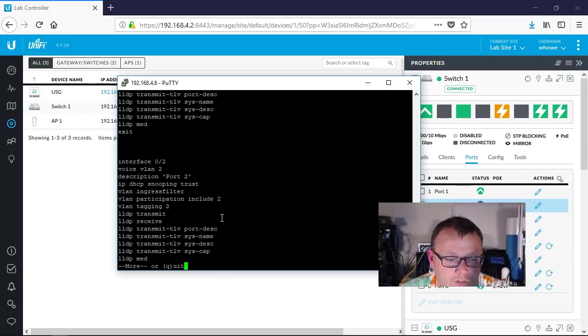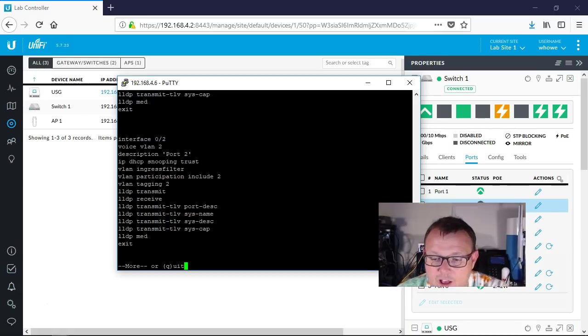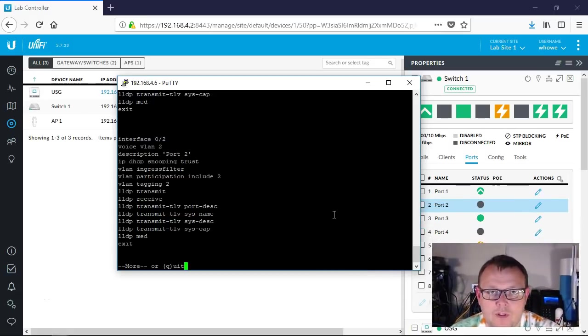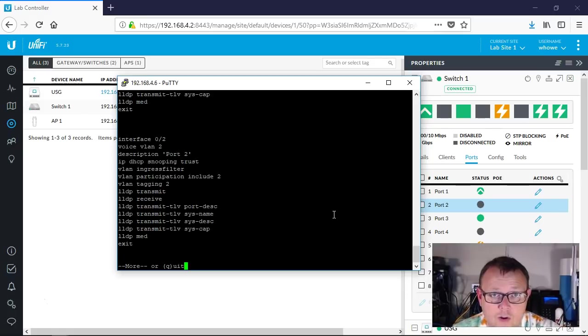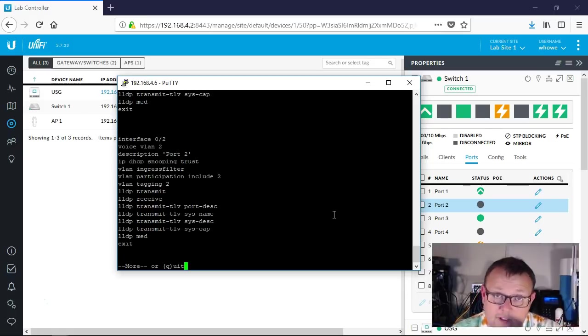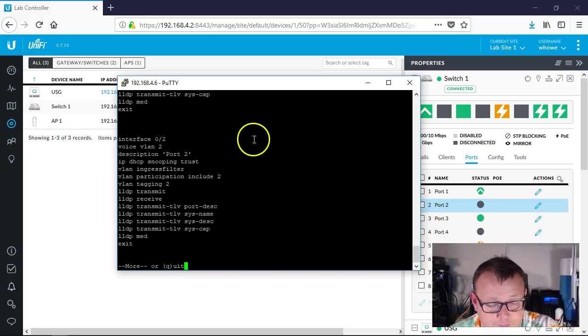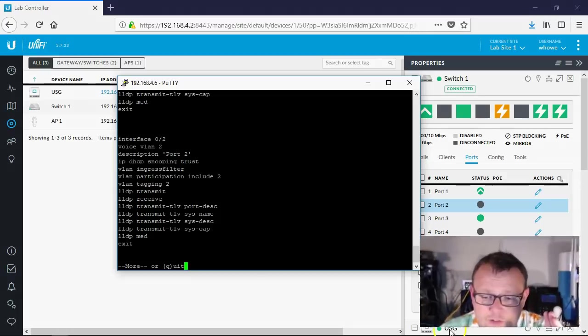VLAN participation include 2, we have that above tagging 2. But it actually sets that voice VLAN on the port. So they've got some things happening under the hood. I wouldn't say that this is, I mean this is comparable to Cisco quality of service, I would thank the Cisco auto QoS, except when you look at Cisco auto QoS, I mean the configuration is pages and pages and pages and pages.